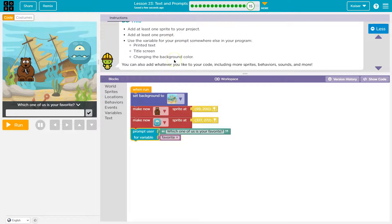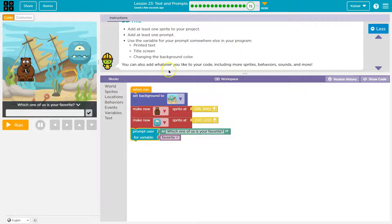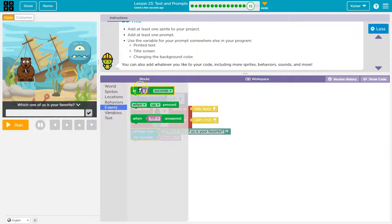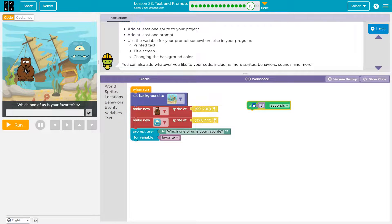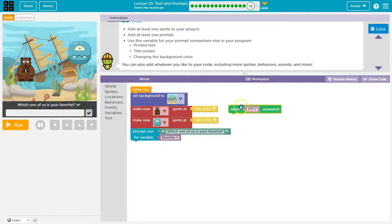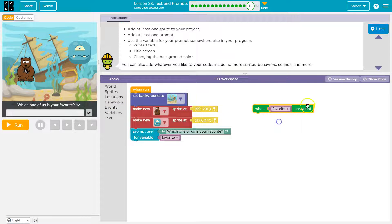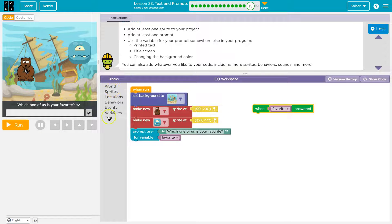Okay now. Add at least one prompt, use the variable for the prompt somewhere else. Okay. Well, I'm gonna do what we have been doing on the event. Nope, on the event that when favorite has an answer.